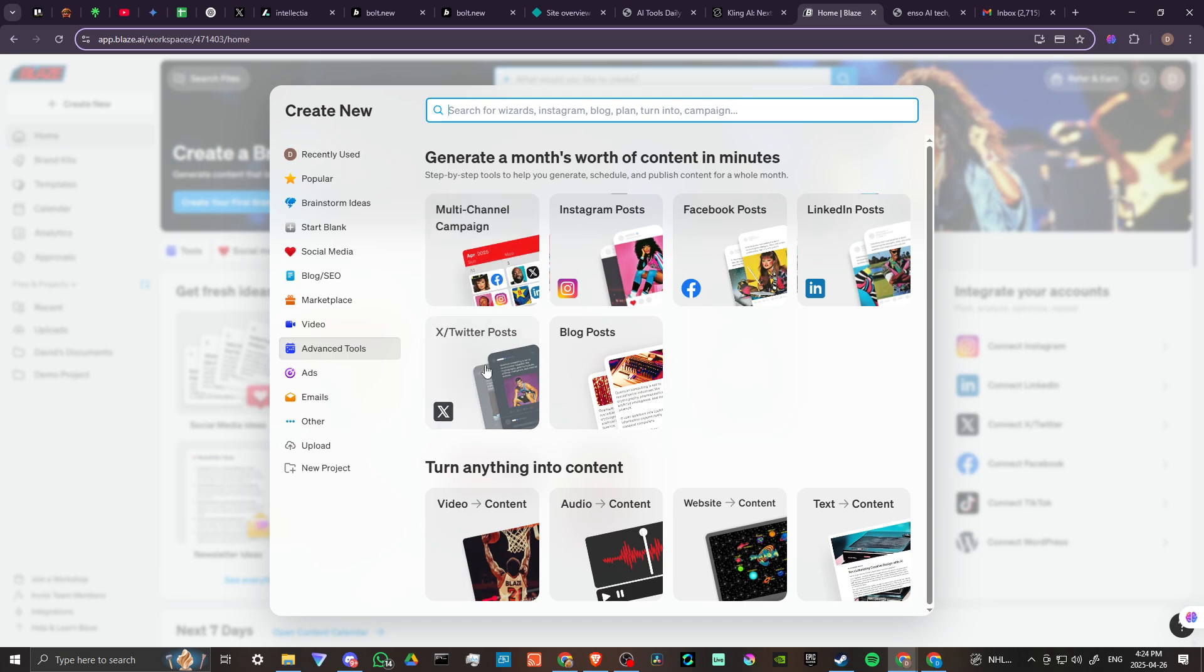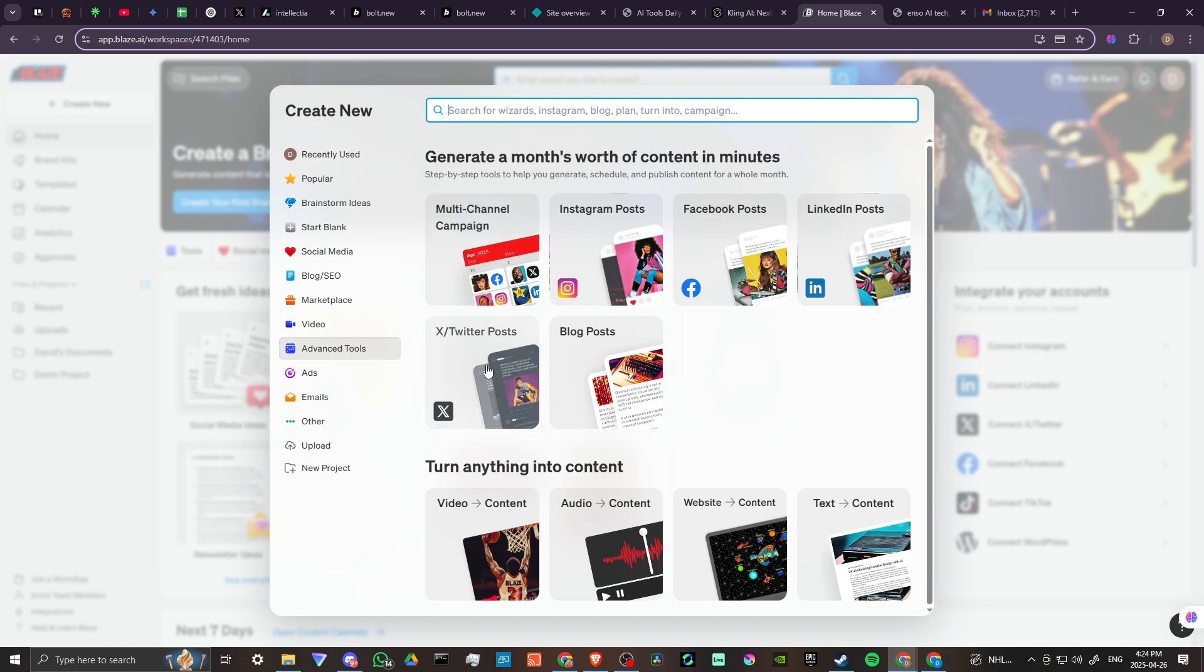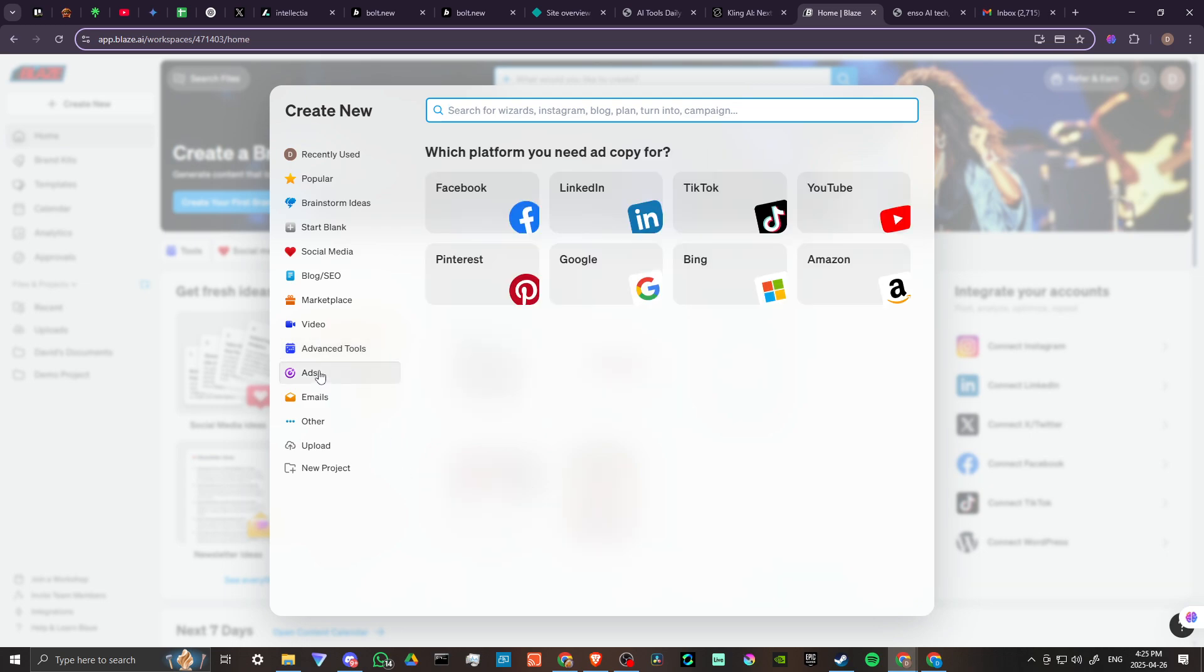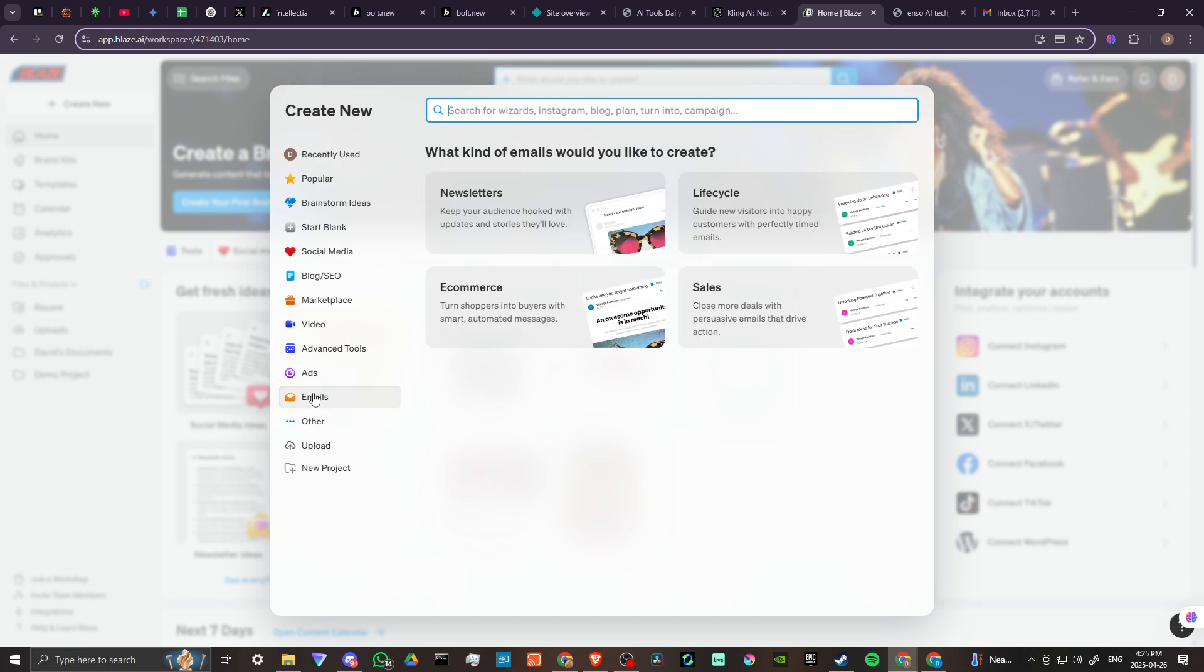Video - TikTok posts, YouTube scripts, Instagram reels, advanced tools, multi-channel campaigns. We have our X and Twitter posts. By the way, check out our X page, find us on X, check out the link in the description for our Linktree and follow us on X, we just got started there and we would love to have you.